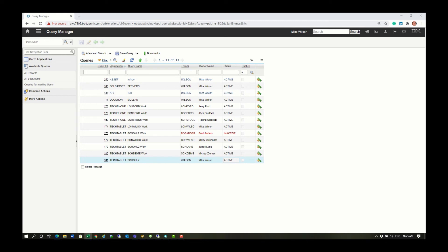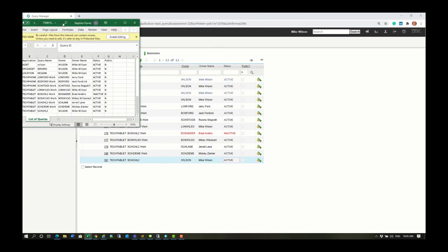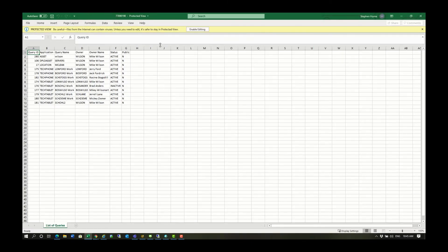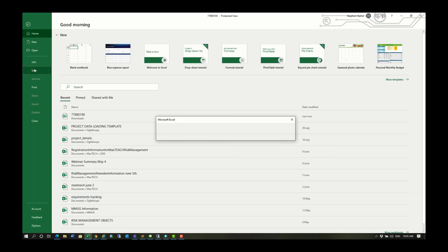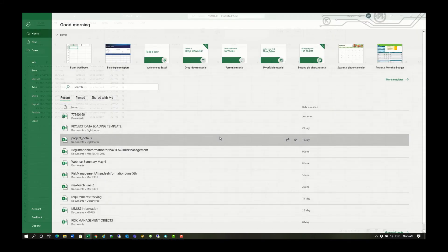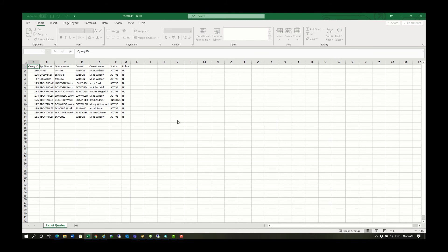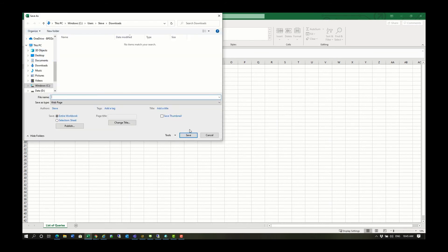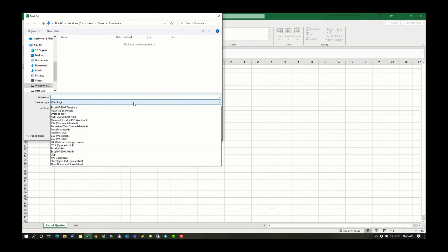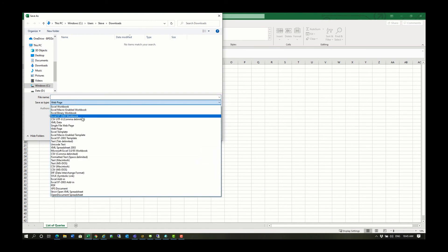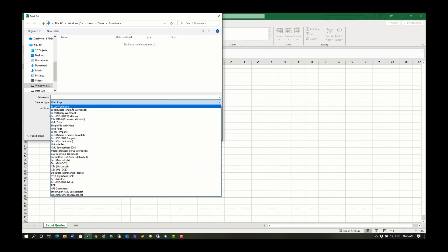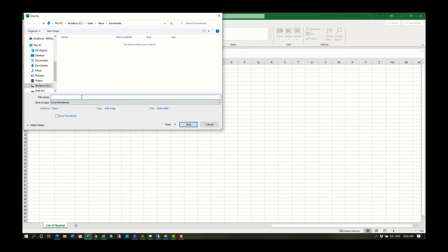Here is an Excel spreadsheet of all the records I just downloaded from the list view using the query that we set earlier. I'm now going to save this Excel file in my downloads folder. I'm just going to call it private queries.